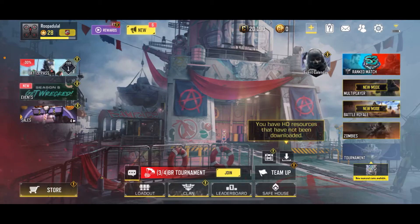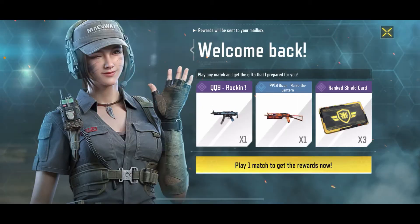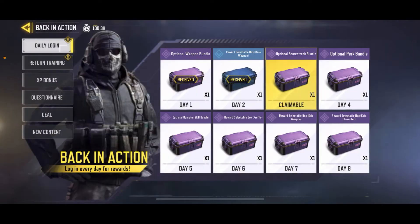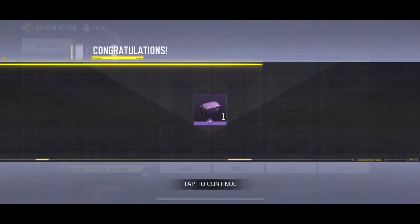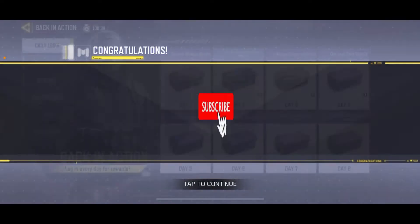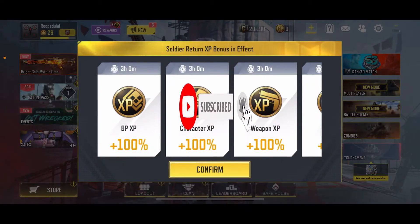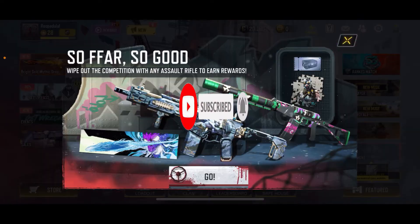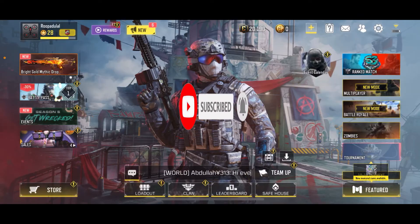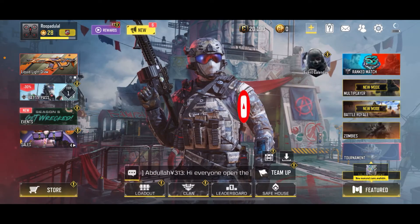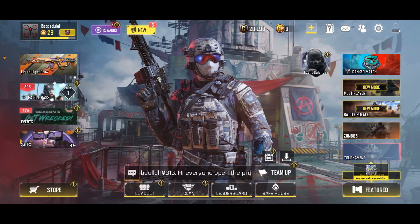If you want to stop the auto login, then keep watching the video till the end. Don't forget to subscribe to our channel by hitting that subscribe button and pressing the notification bell, so that you'll never miss another upcoming upload from us.